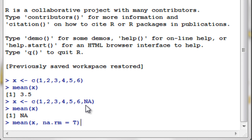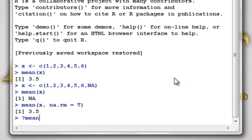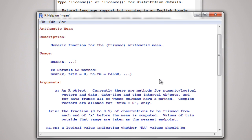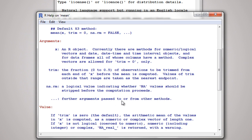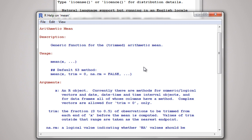Now we have two arguments inside our mean function. If you enter that, you get your result. Therefore, we can say that the mean function can have one or more arguments. If we check the help for mean, you can see that mean can have one, two, or three arguments inside it, with additional arguments that may be passed to or from other methods.